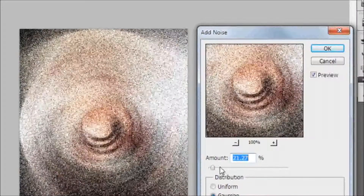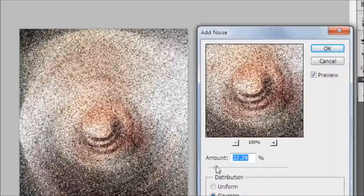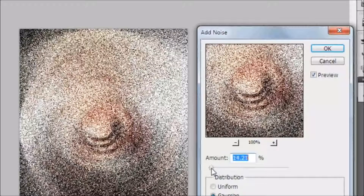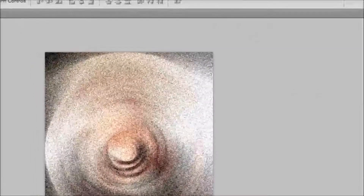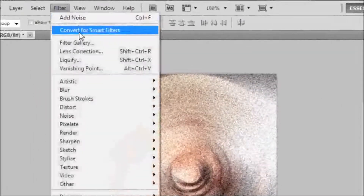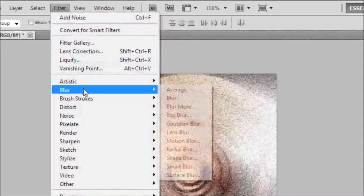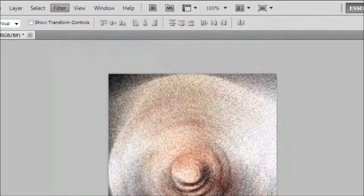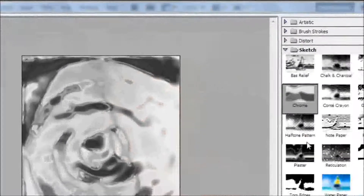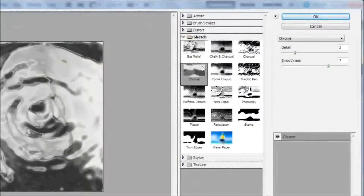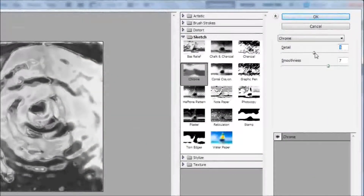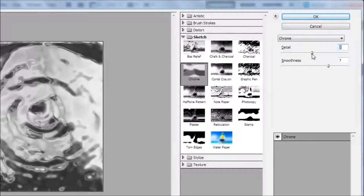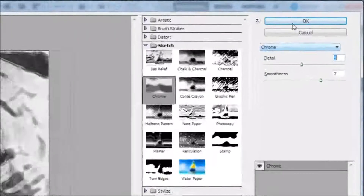Then go to Noise, Add Noise. I don't know what it does but I think it works somehow, so just add the noise. Then go to Filter again, Filter Gallery, and go to Sketch, Chrome, and add the detail you want — any values you want.